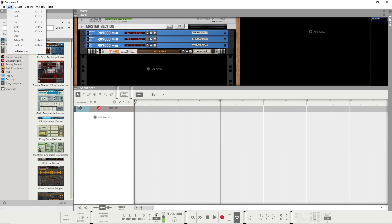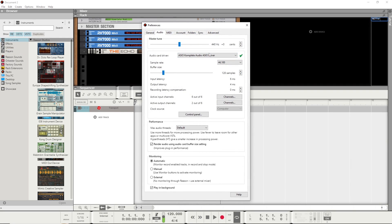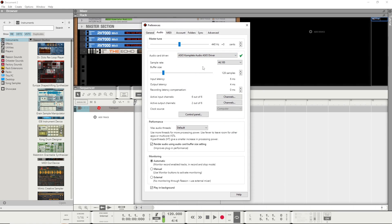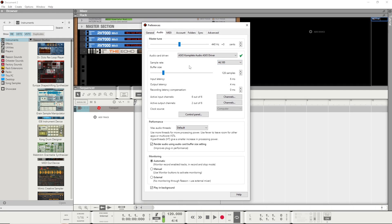First and foremost, let's go into Edit and Preferences and check out our audio settings. Make sure you got the ASIO driver for your sound card set up.